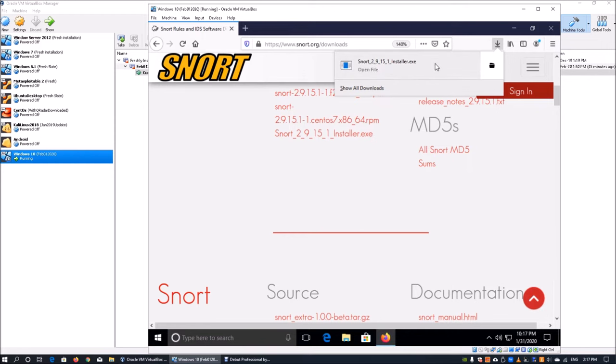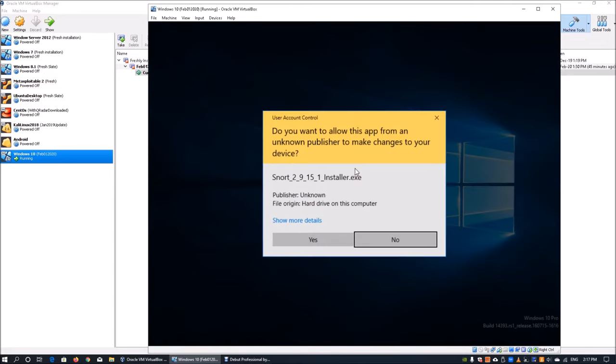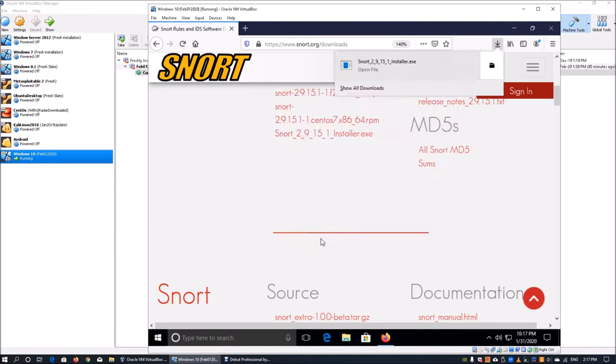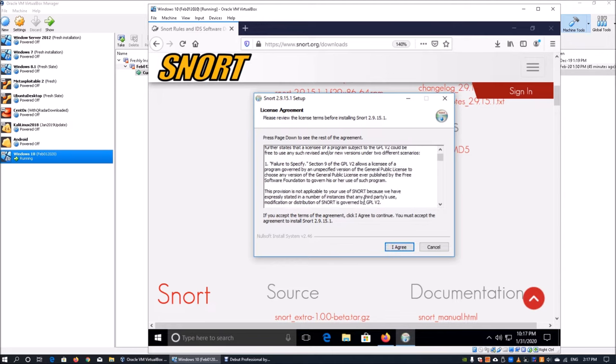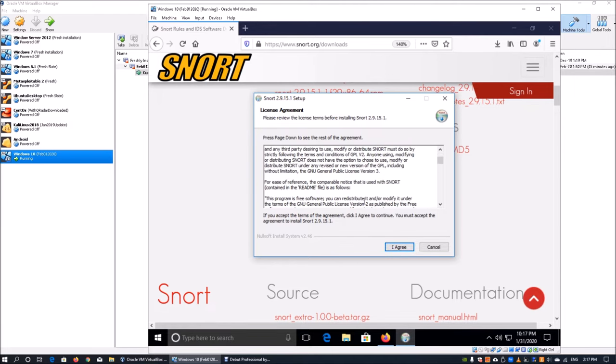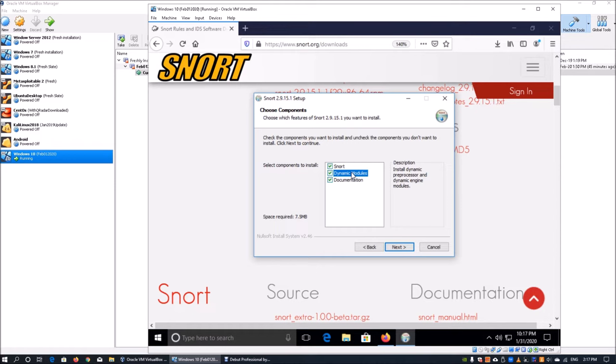Once we're downloading and we have the executable, we can go ahead and run anyway. This will help us install Snort into the operating system. You can read through the license agreement. Once you click I agree, there are three key components: Snort itself, the dynamic modules, and documentation which has some key information.